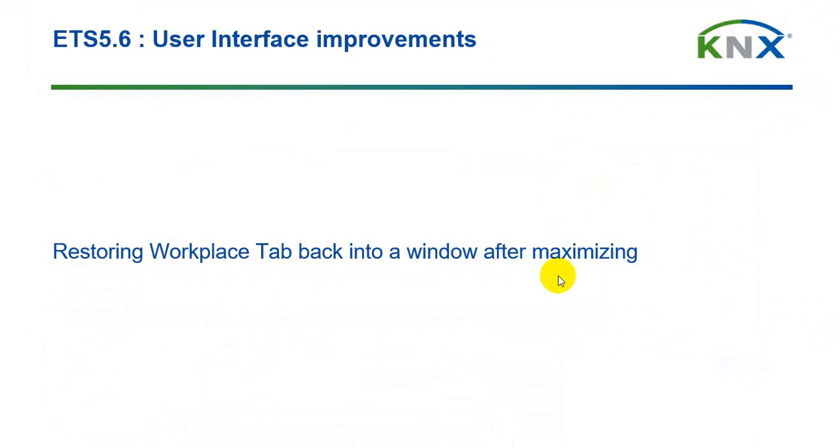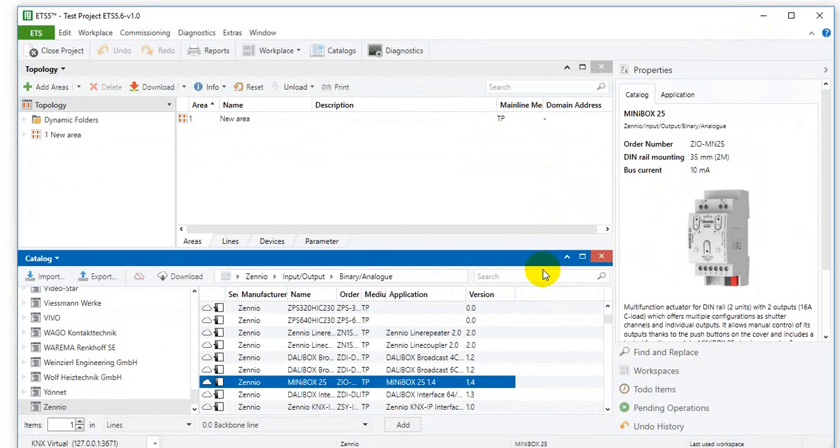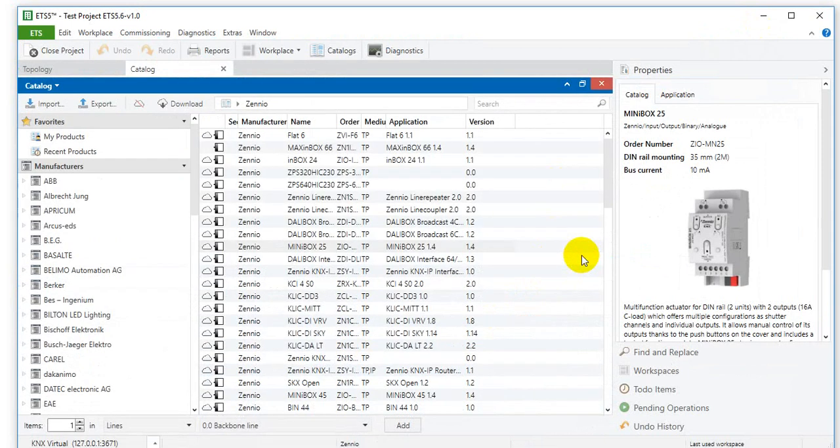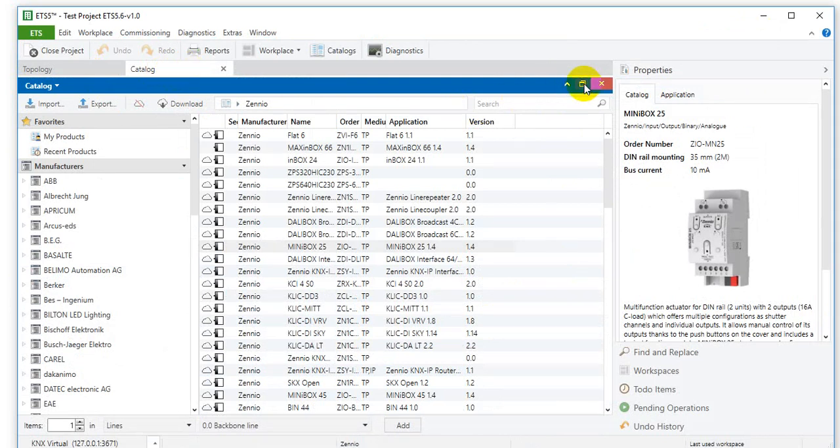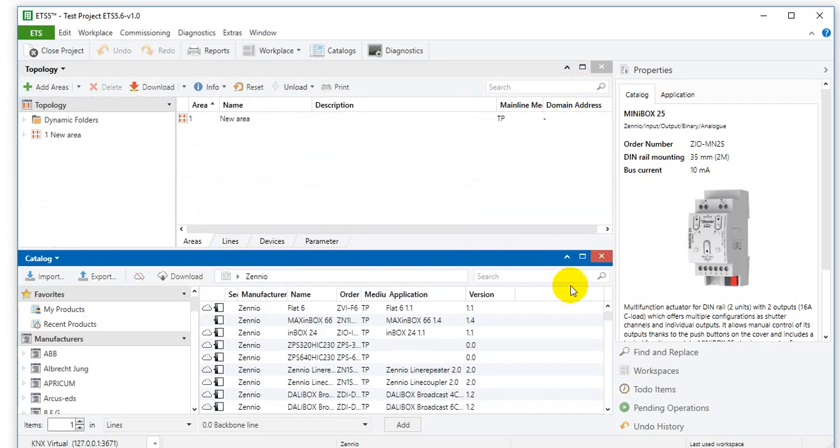Restoring workplace tab back into a window after maximizing. That means if I maximize, for example, the catalog here, then this window is maximized into a tab. And you can just restore it back into a regular window by clicking the maximize icon again. So one more time.